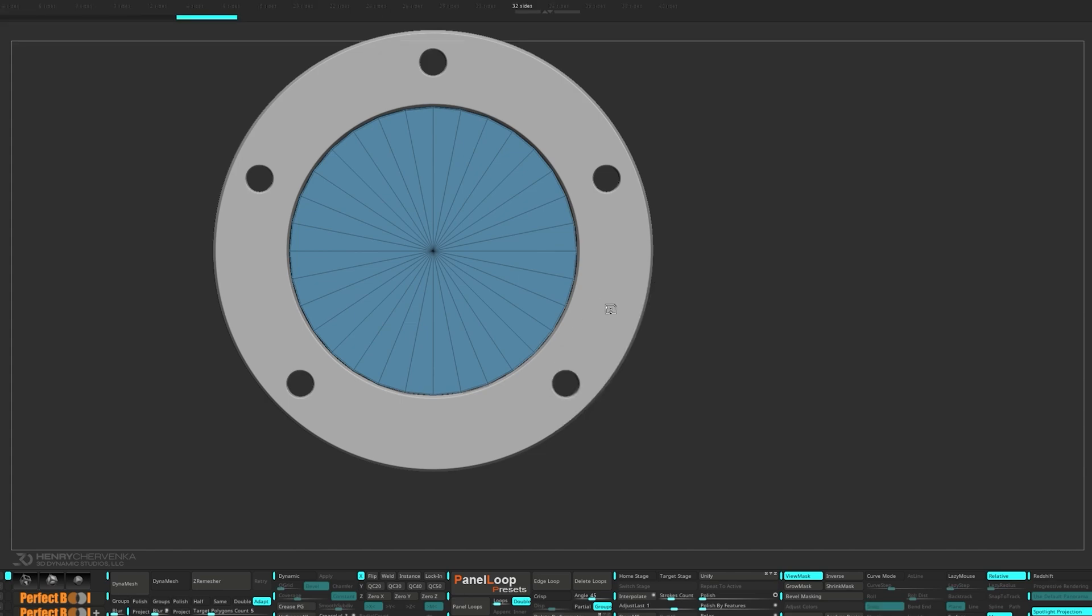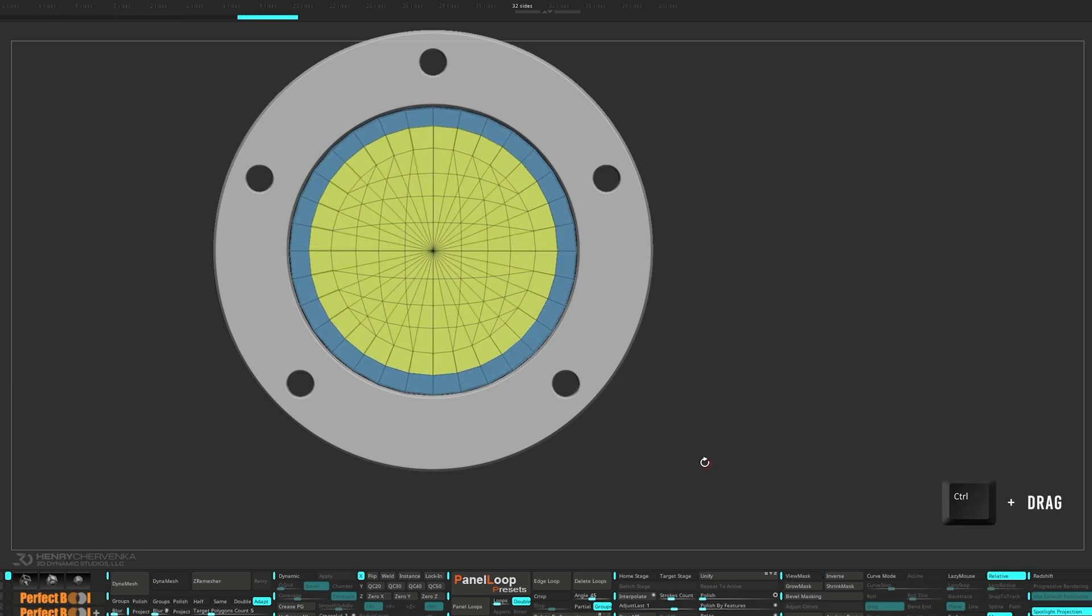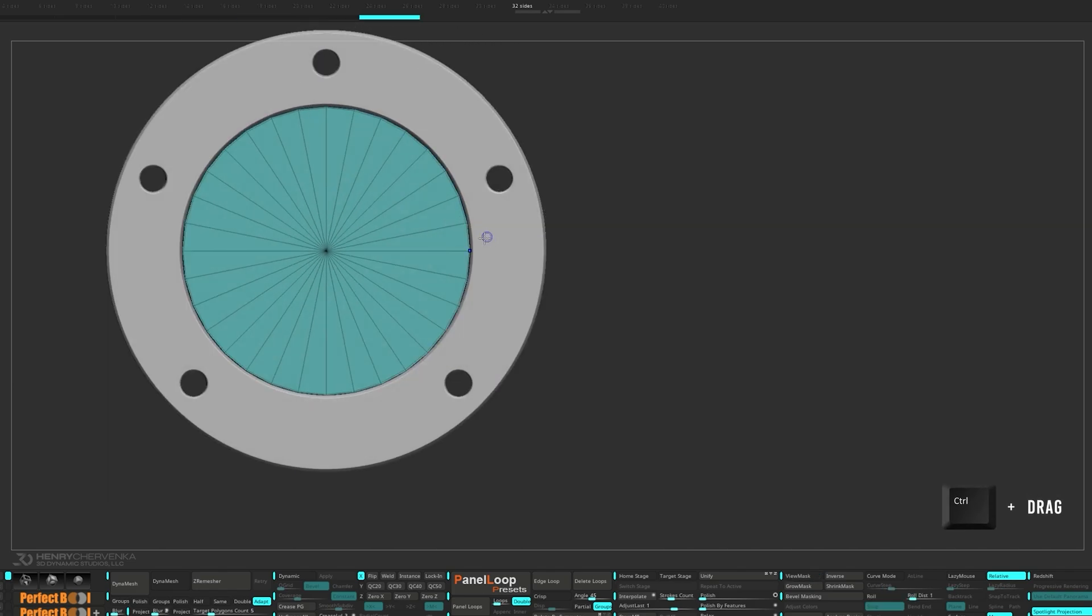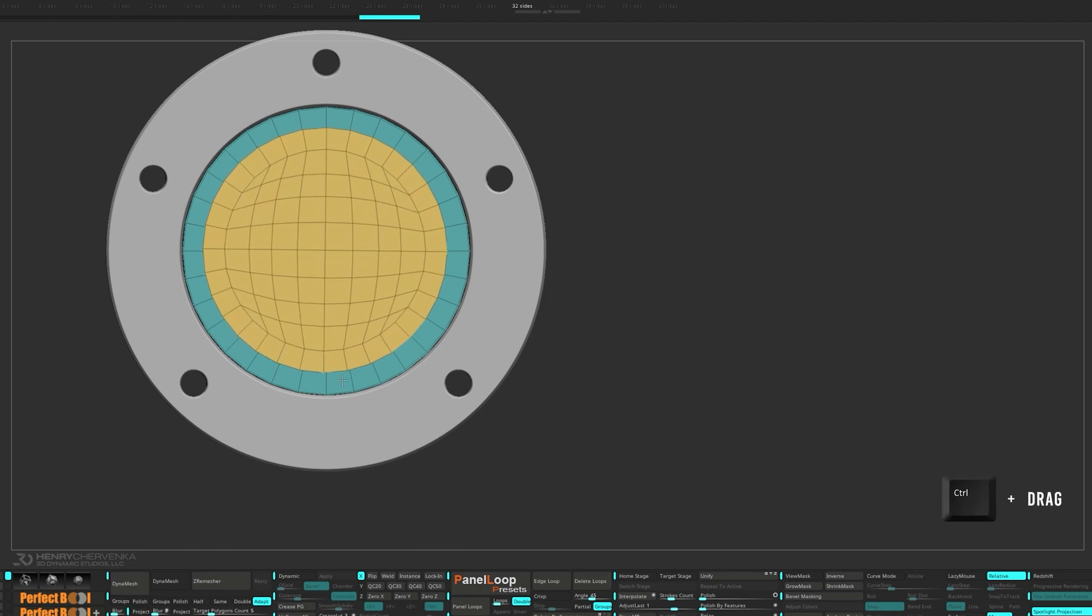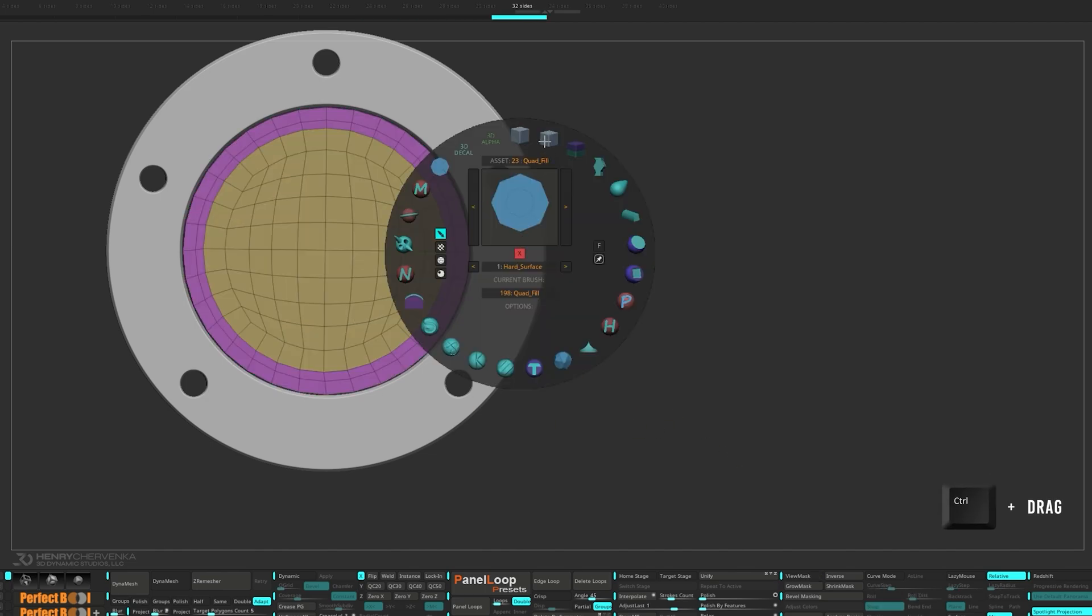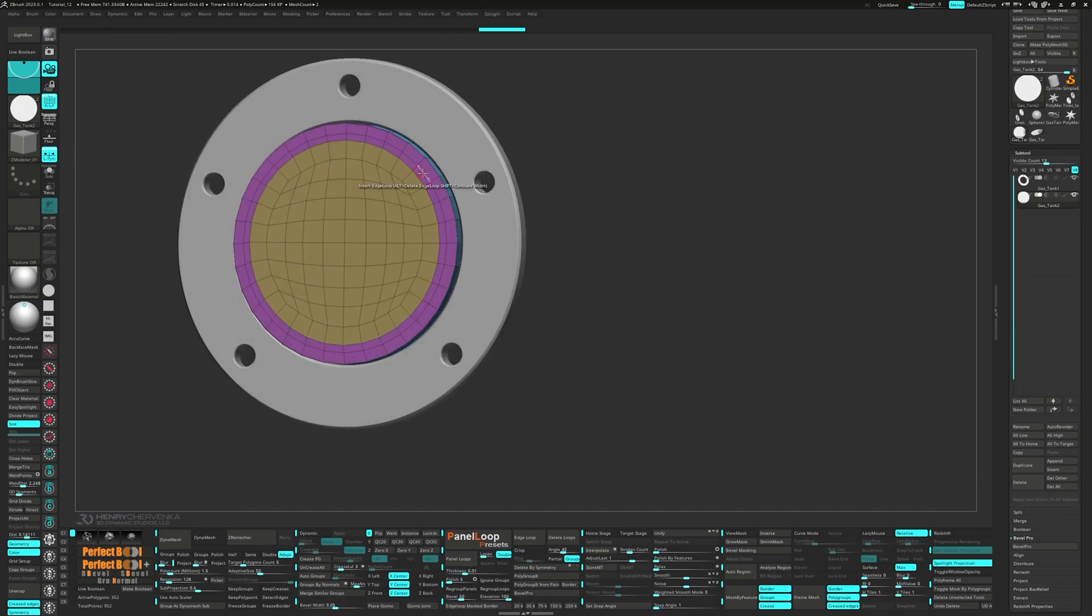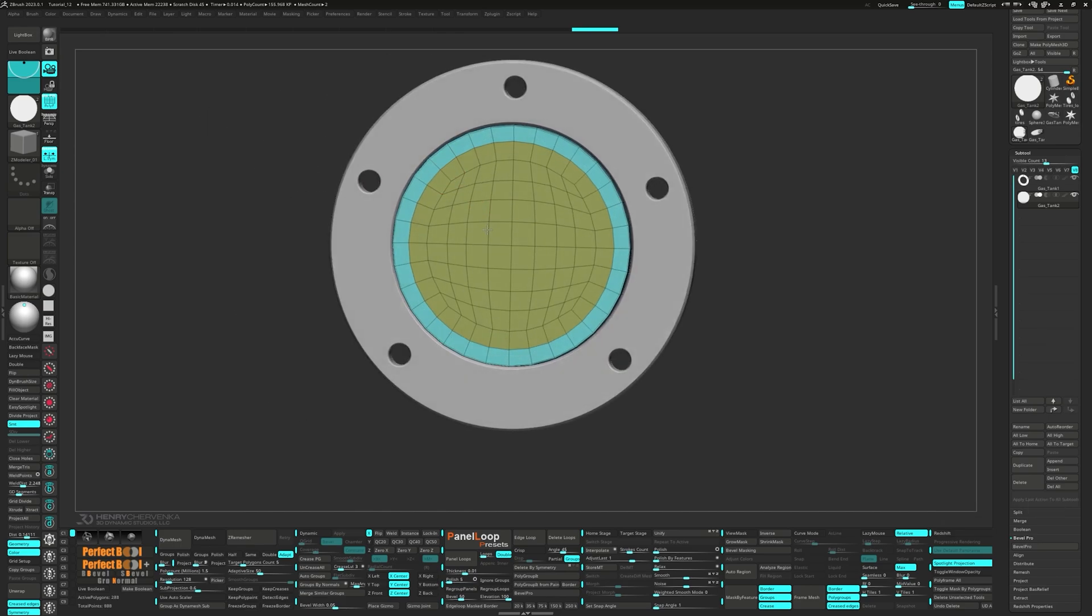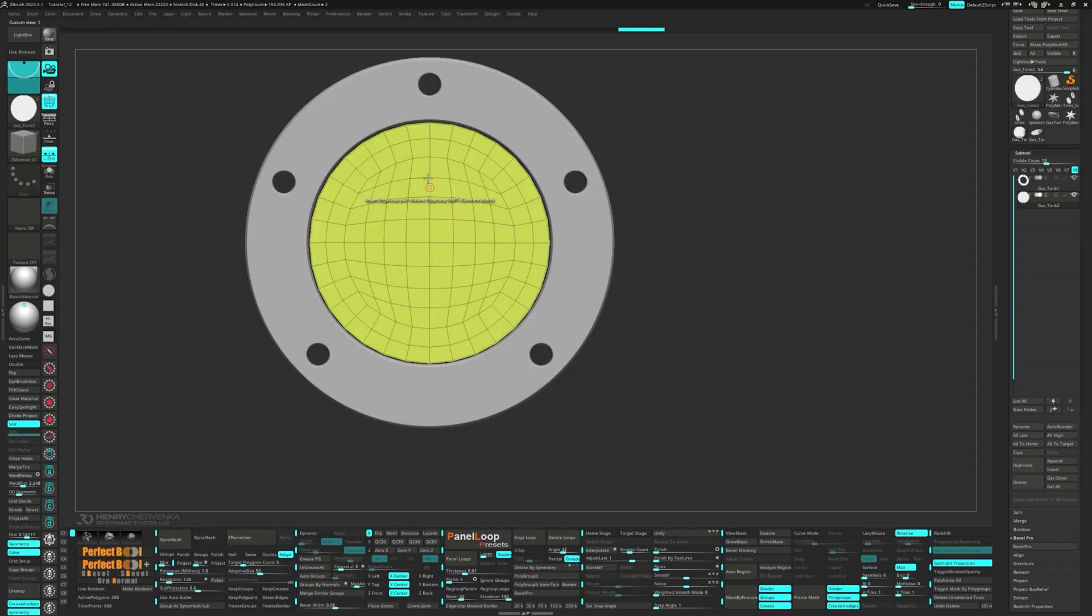Let's use the 32 sides IMM and drag it out. Ctrl drag to unmask, then Ctrl drag again to perform a mesh fusion. Let's do the same process for the back of the cylinder. Bring up the Z-Modeler brush and delete the x-rays loops. Now we can press Ctrl W to group visible.